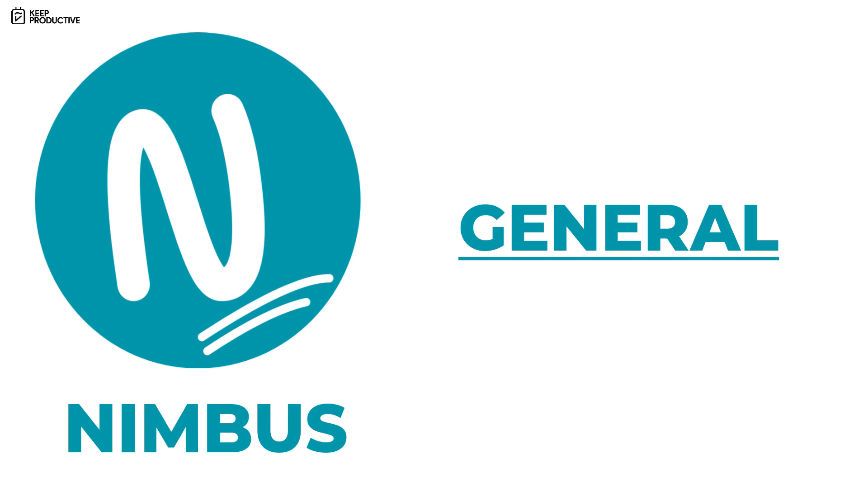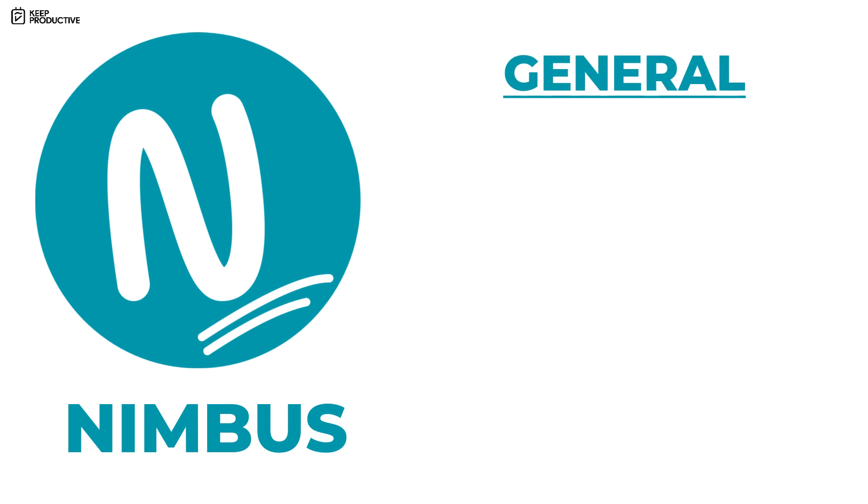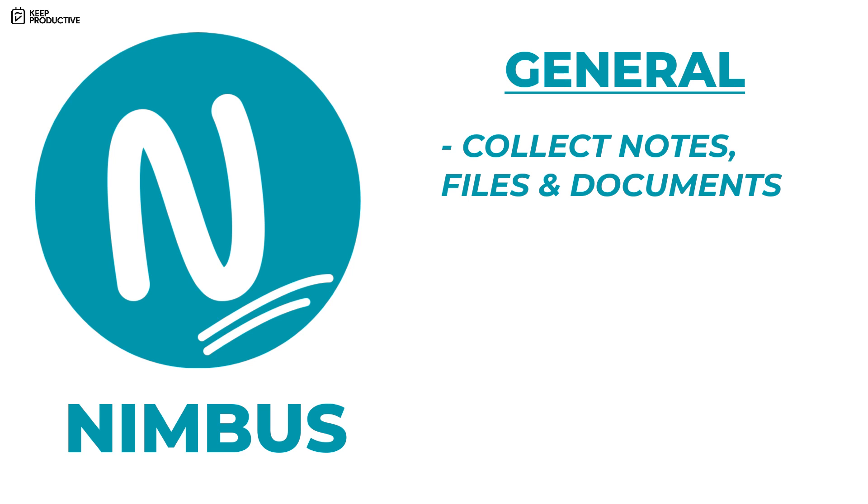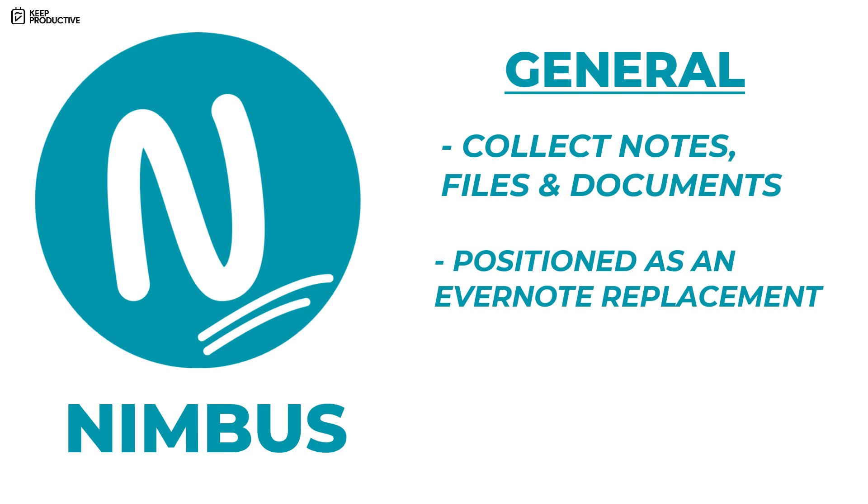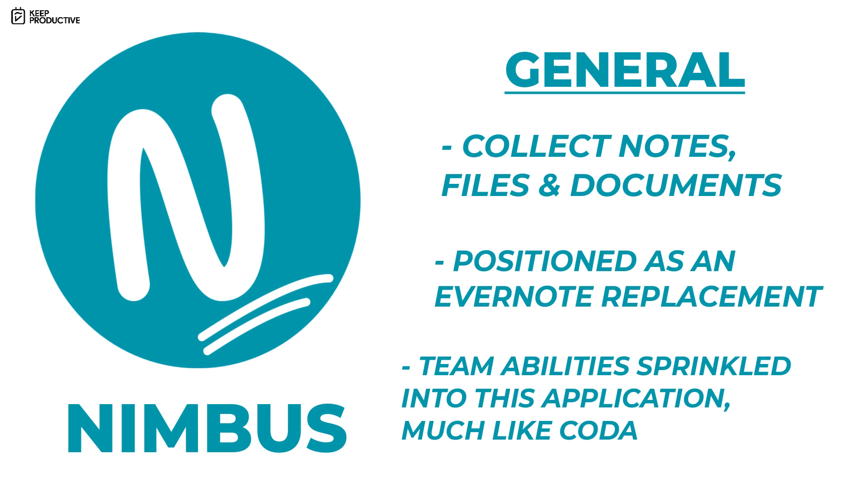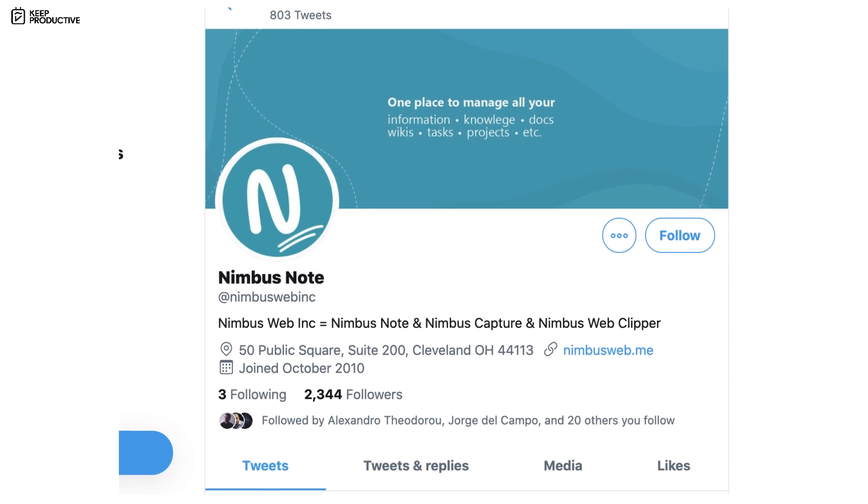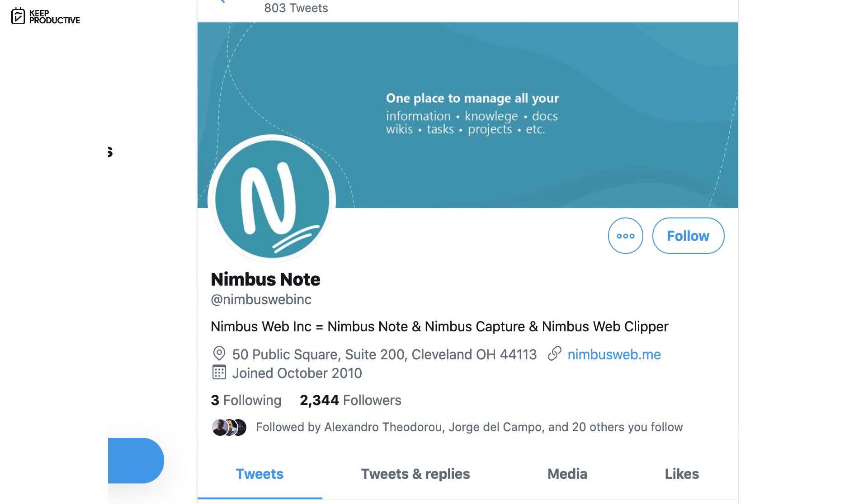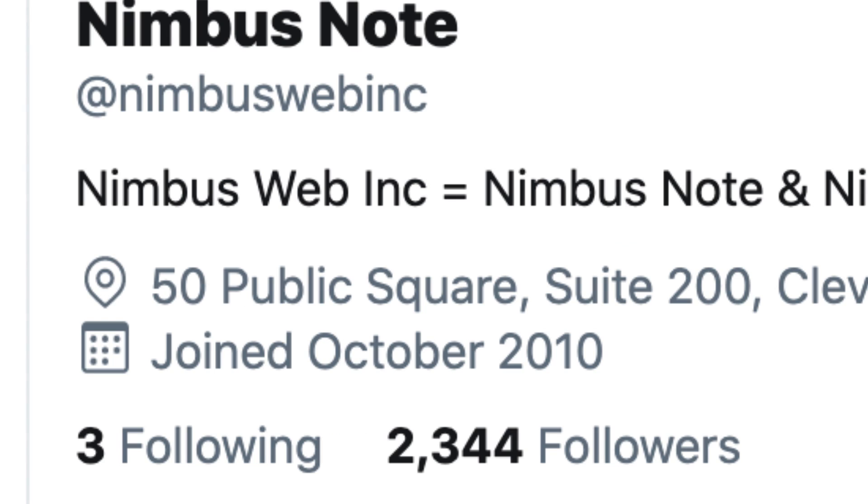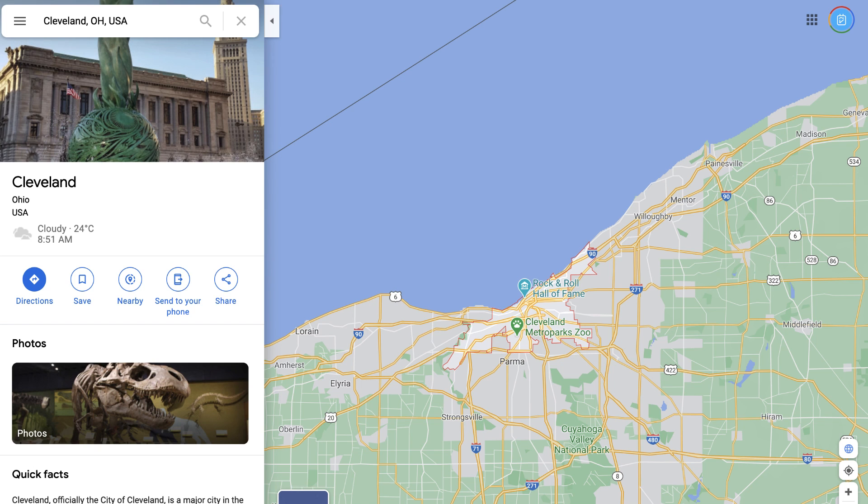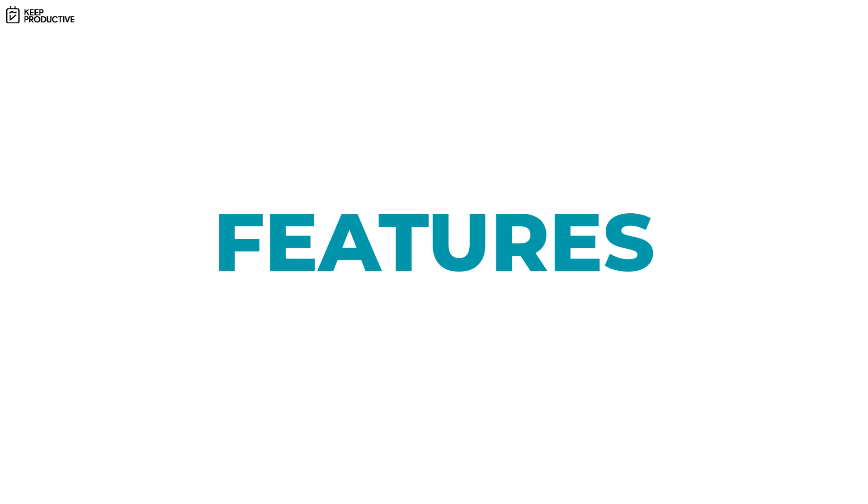Let's start with some of the general information. Nimbus Note aims to be the place to collect all your information and knowledge, much like tools like Evernote. It's positioning itself as an Evernote replacement as well as having team abilities and features for collecting knowledge and sharing between departments, hinting at a few Coda features too. It has been around since 2010 according to their Twitter page and the team are based in Cleveland, Ohio.